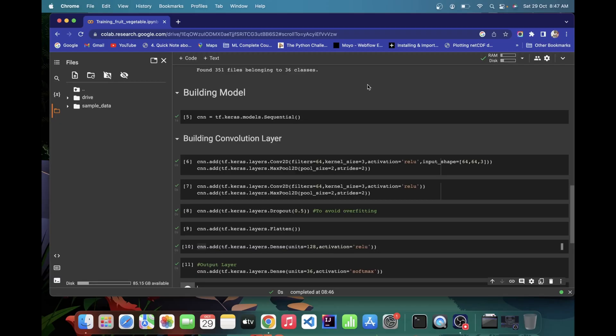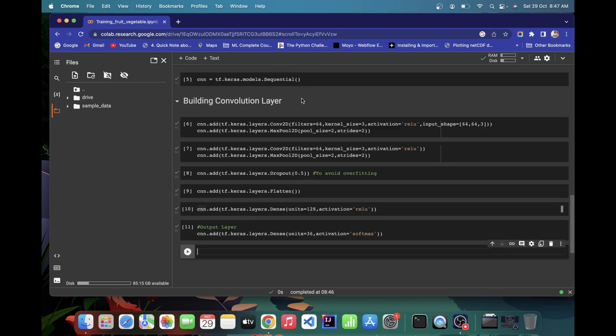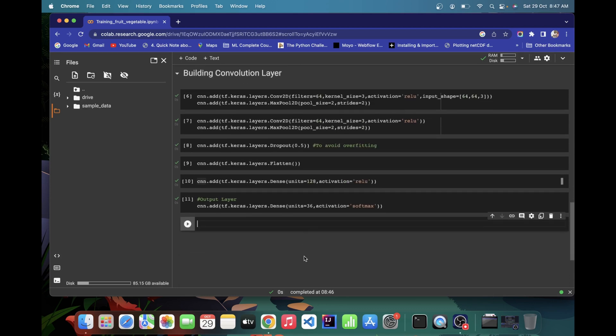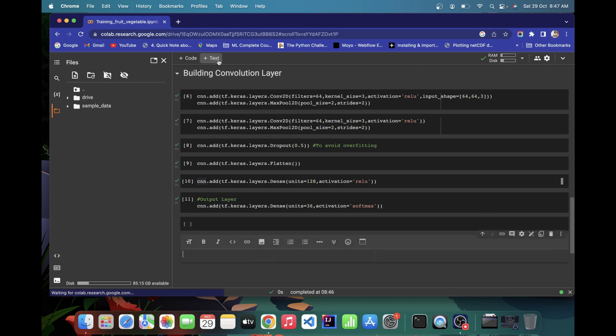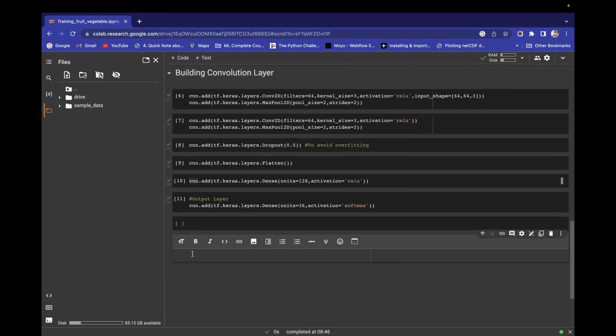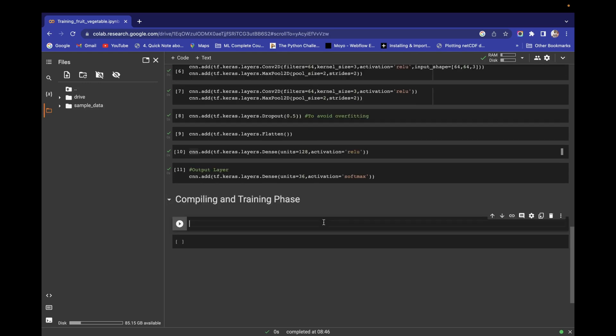Hello and welcome guys. In the last video we have done the model building phase, so now we are interested in performing compilation and training. Let's create a text entry here and write compiling and training phase.